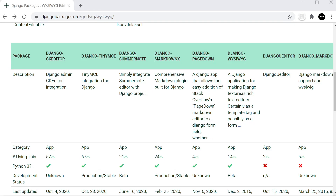Hello and welcome back to the Django Admin series. In this tutorial we're going to go through how to install a simple markdown editor so that we can use a markdown editor within the admin area.